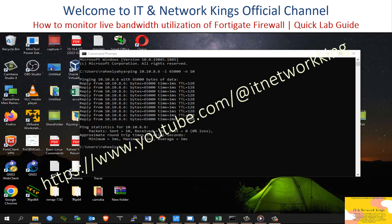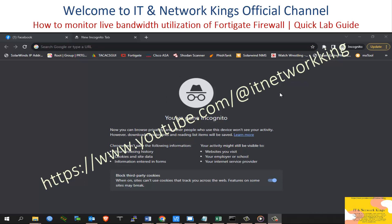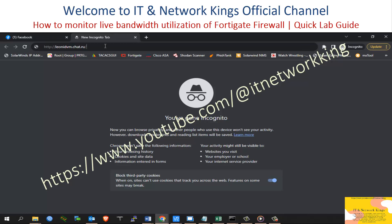Step 1: Download the STG Graph Application. Link address: http://leonardvm.chat.ru